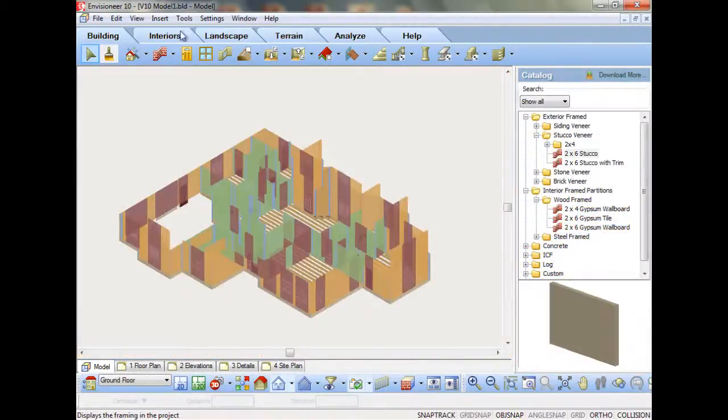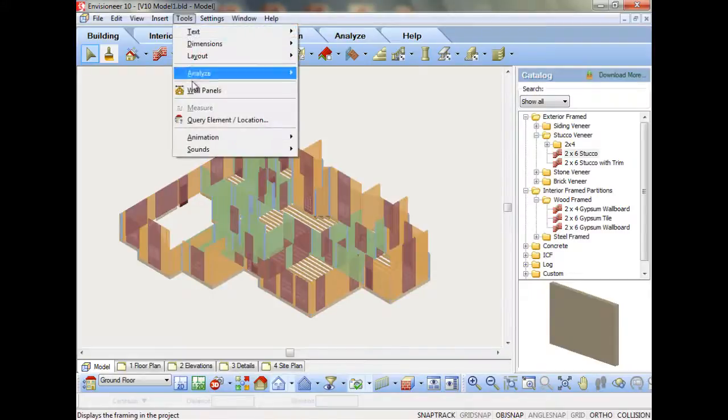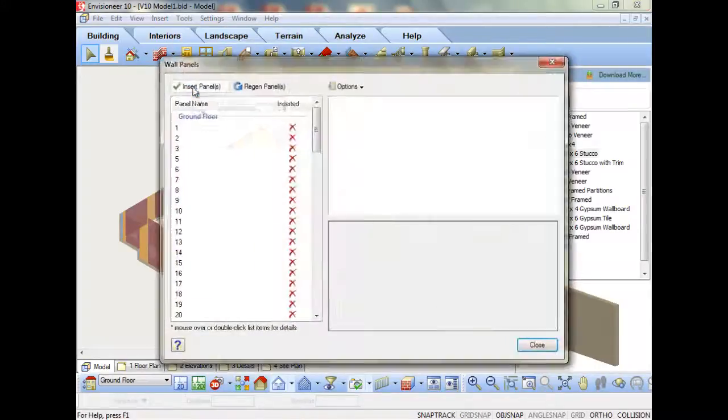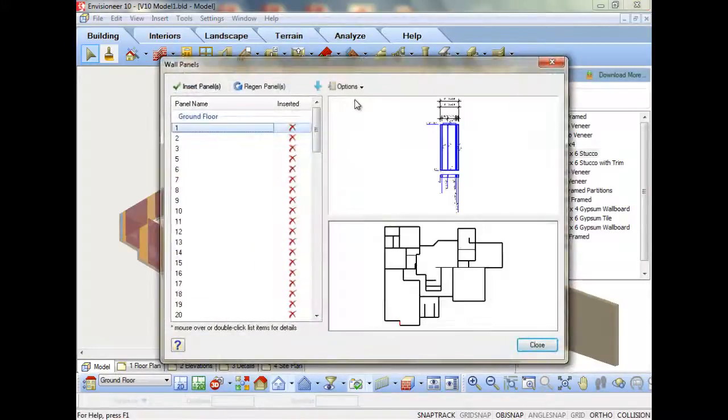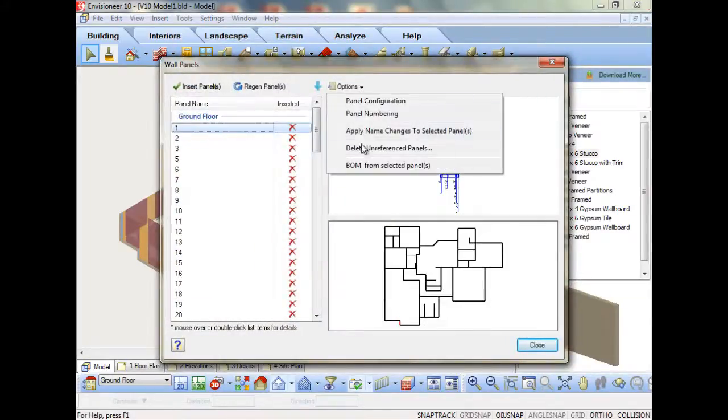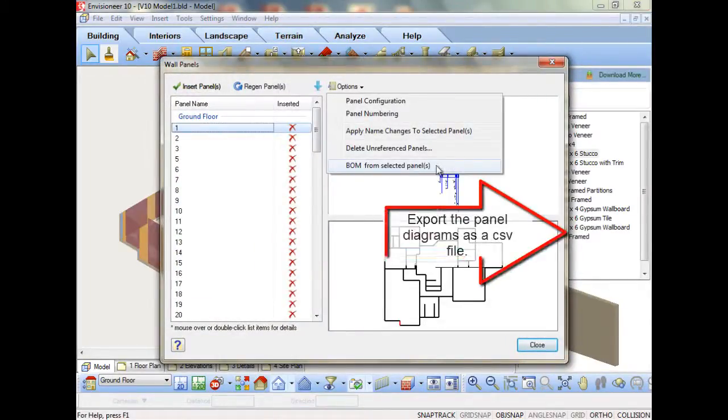Version 10 can export wall panels out to a CSV file to communicate with a CNC machine. This will decrease your production time.